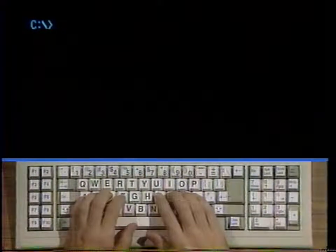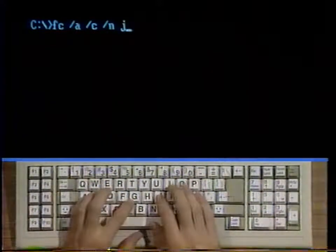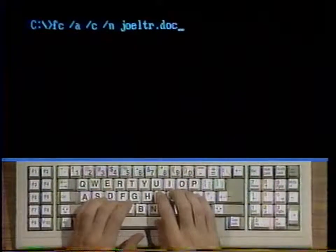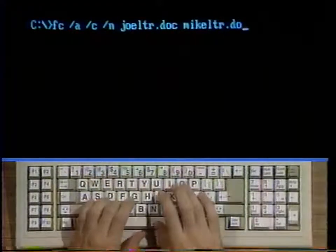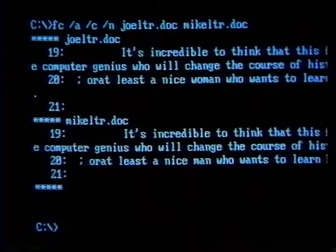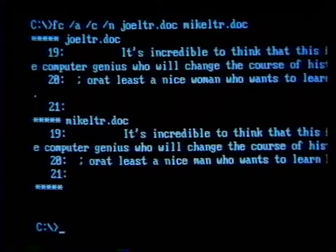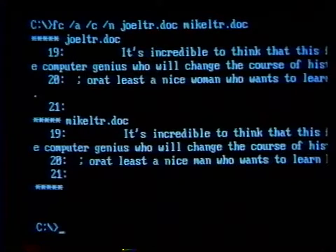For example, type fc slash a slash c slash n joe letter period doc mike letter period doc and strike enter. Using the command in this way would compare the files joe letter period doc and mike letter period doc as text files, since they don't have one of the characteristic extensions listed above. I've told fc to abbreviate its output and also to show the line numbers of the lines it finds to be different. To make fc ignore the possibility that something might be capitalized in one file but not in the other, I also use the slash C switch. With so many possible switches, you have a multitude of options for setting up fc to satisfy your needs.